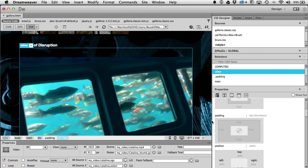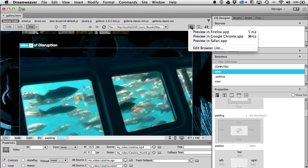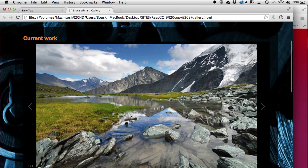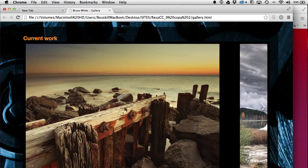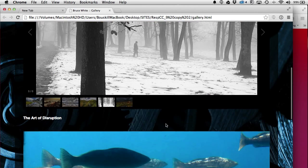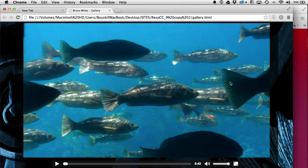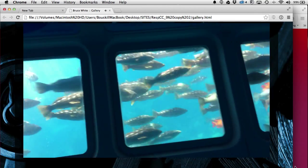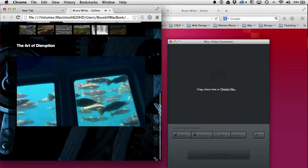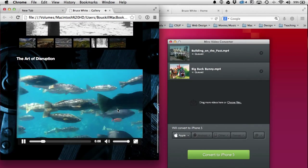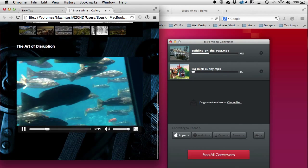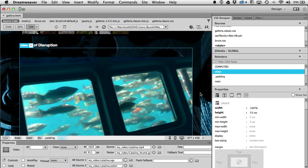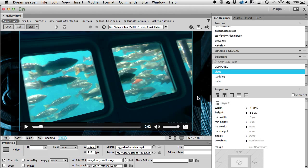Back to Live mode — much better! There are my little scaling friends. I'll save all and preview in Google Chrome. There's the slideshow, the thumbnails are working, I can scroll down to the video section, see my poster frame, and play the video — it's running, scaling, doing everything it should. Very happy with that.